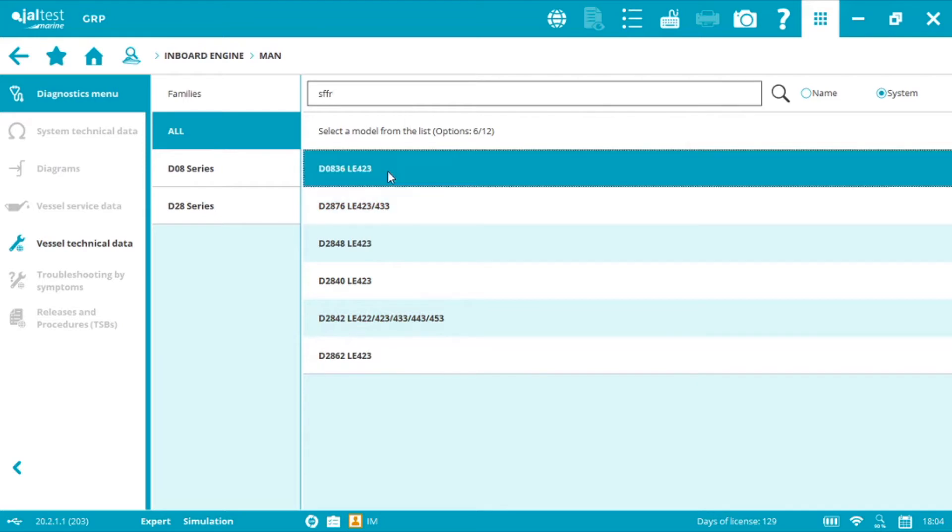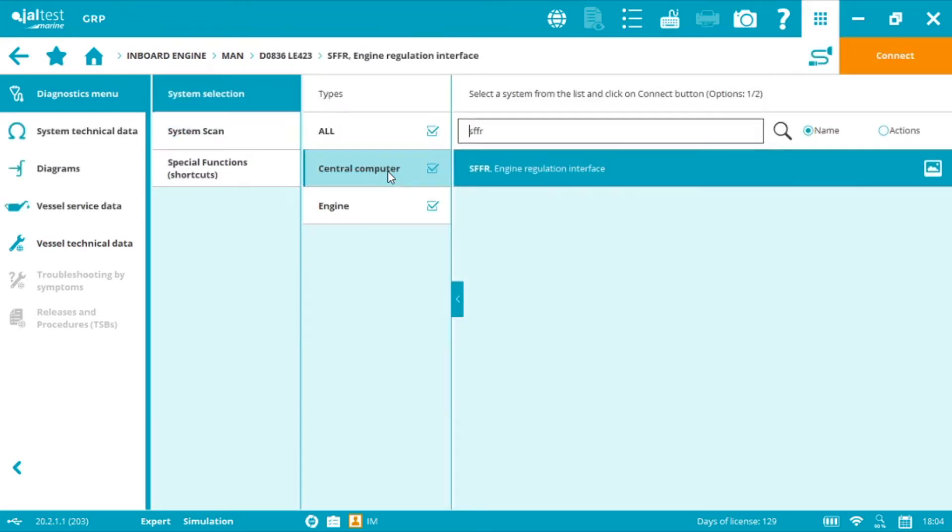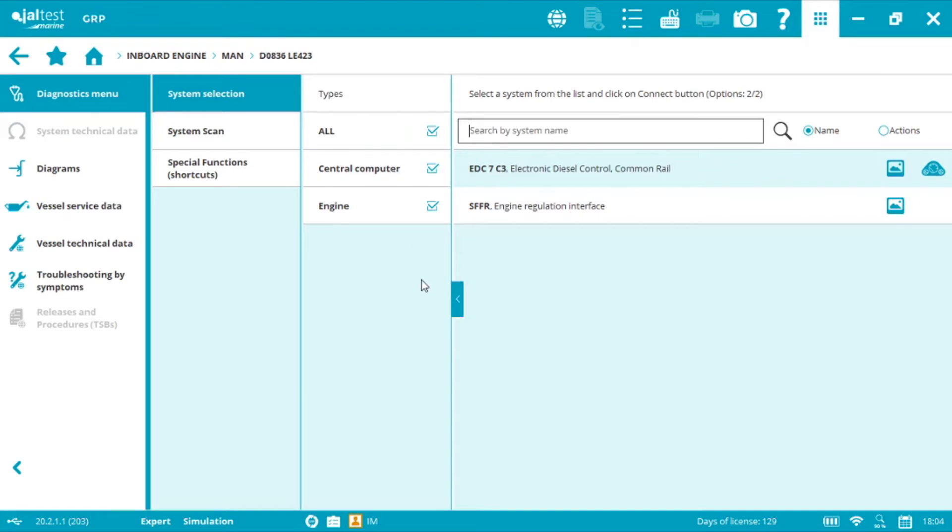I'm going to select the first option and as we can see Jaltest Marine is all makes and all systems agnostic too. In this case we have two different models and it's very important to connect to both of them.